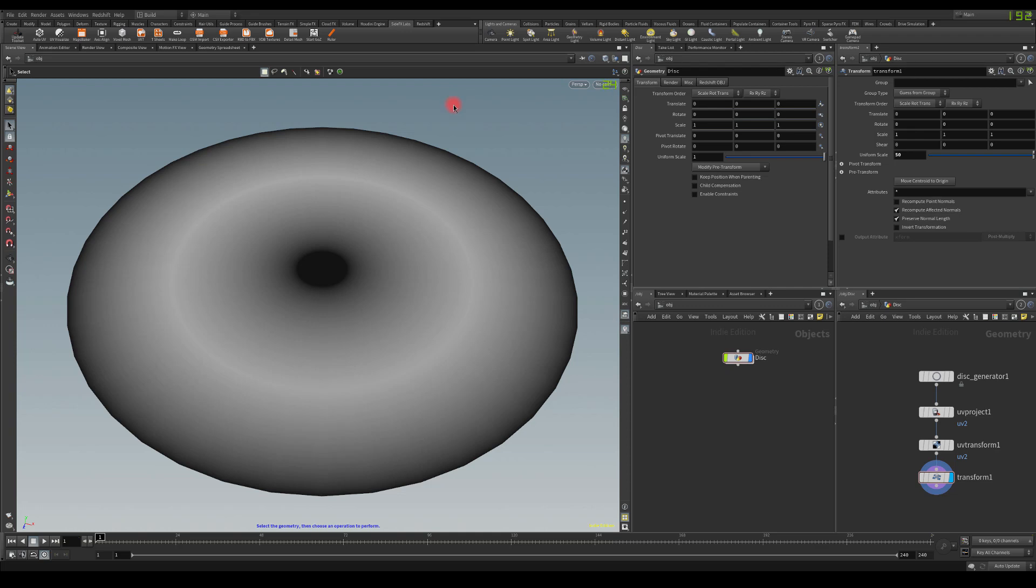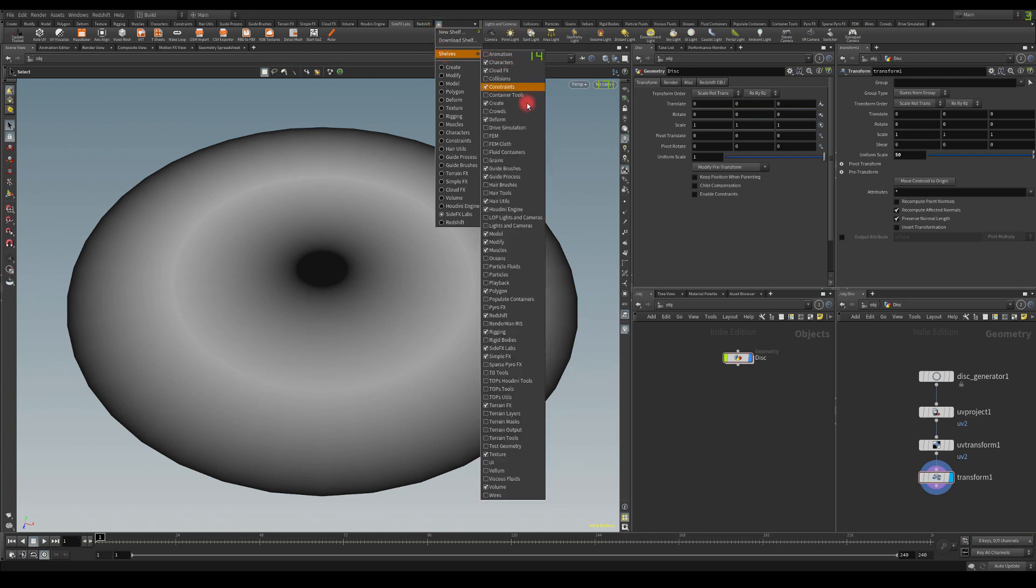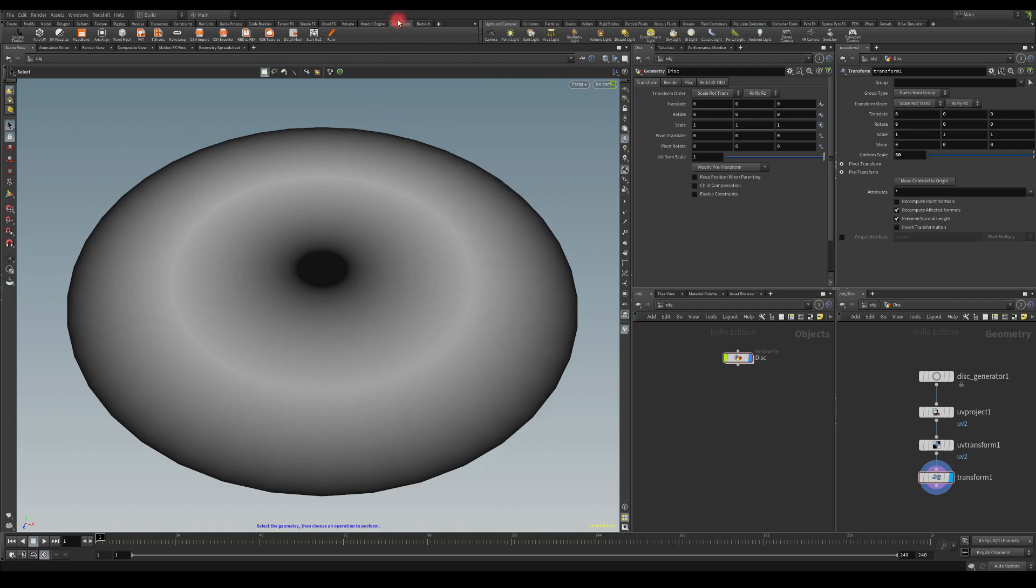First, make sure that you have SideLabs available to you. To enable it, you have to click on this plus button, go into shelves, and tick this box. This tab should appear in your Houdini and you should have this icon available, which is Update Toolset. If you see the icons, it seems like you already have this installed. If not, then click on this icon and install the toolset. You probably have to restart Houdini after that.